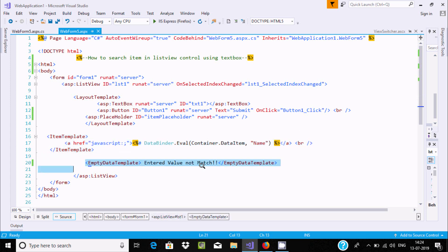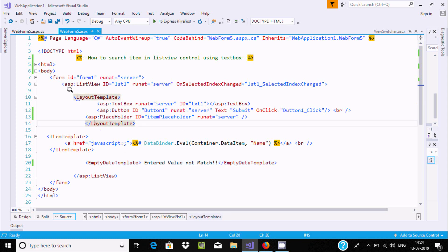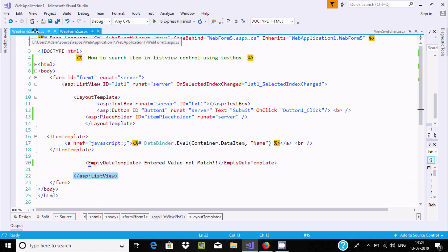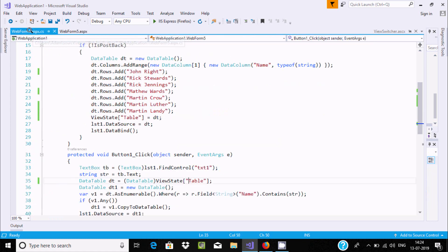Now, suppose if user enters a not matching value, it goes to empty data template. This is the starting point of ListView and here is the closing. Now, let's go to aspx.cs.